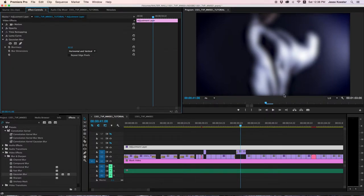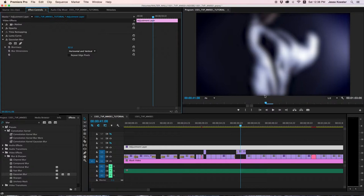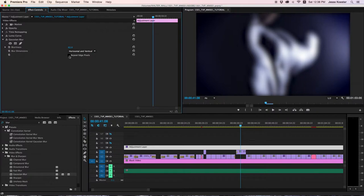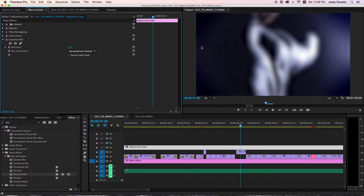Now you'll notice around the edges, we've got this unwanted darkness that is a result of the edge pixels not being repeated. So what we're going to do is click repeat edge pixels, and now the blur extends to the very edge of our frame much, much better.